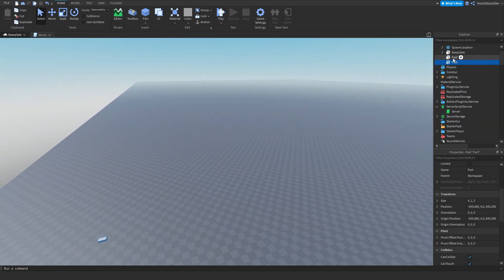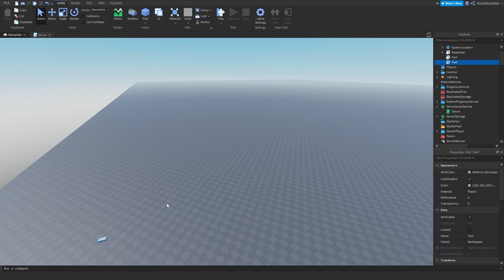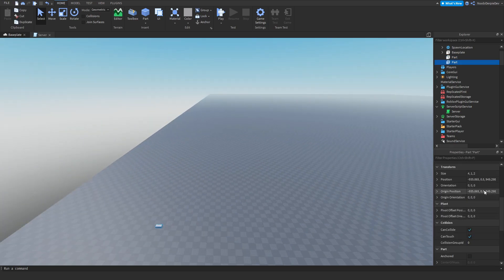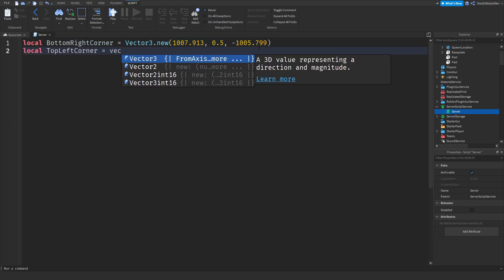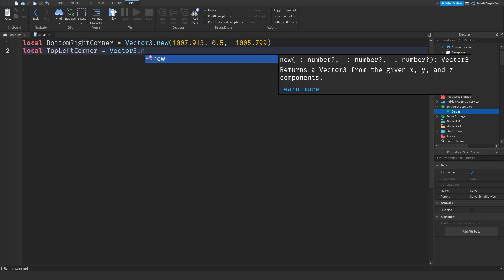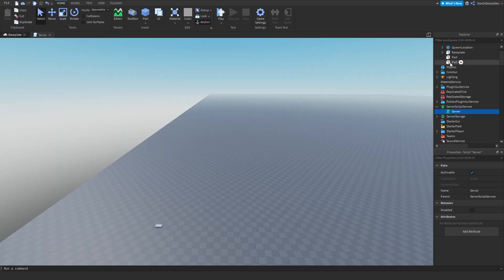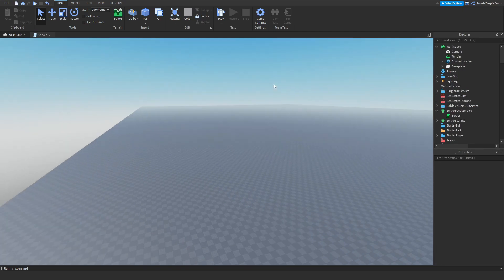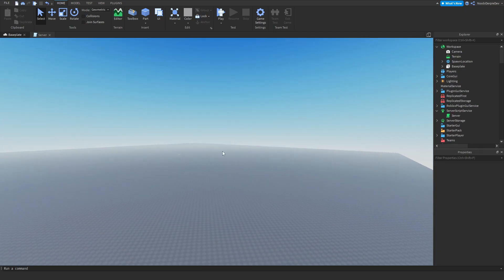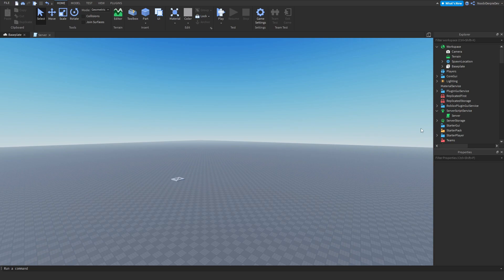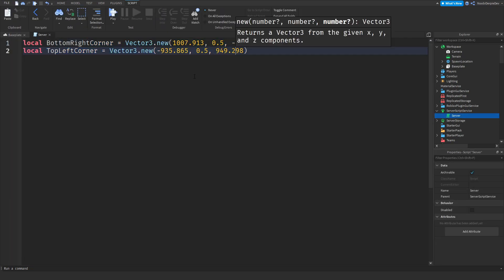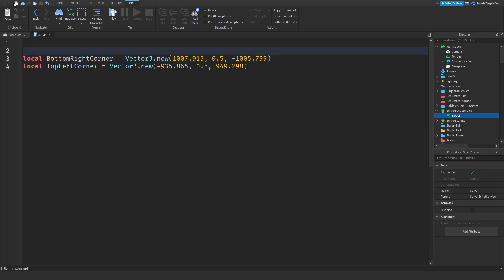Then to the exact opposite of the map you need to place the other part, which is around here, way over there you cannot even see it. This one for example has these coordinates so local topLeftCorner equals Vector3.new. Once you've got these positions you can simply delete the parts, you don't need them anymore, you just need them for geographical purposes.